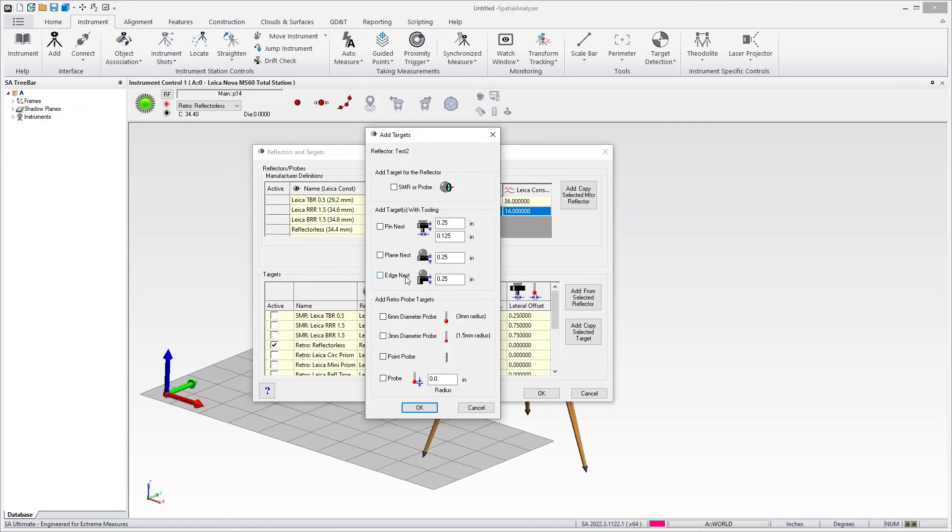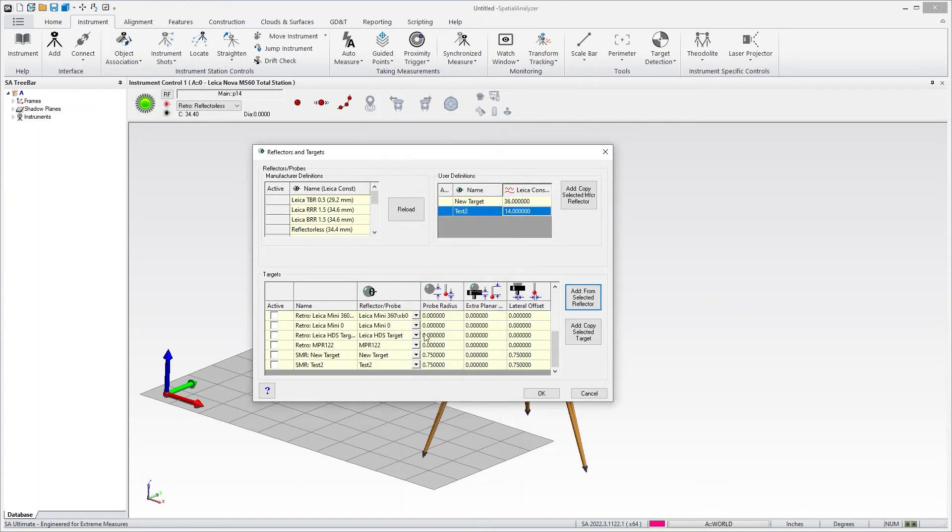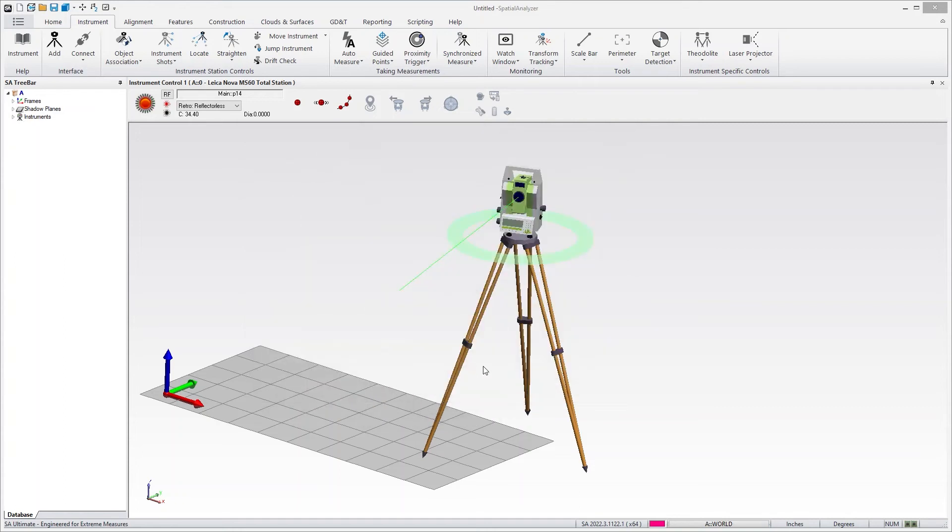Then you can add any tooling or offsets you want to include. You can just use a default probe or set it as an SMR, which in this case, I think I'm just going to add it like that.